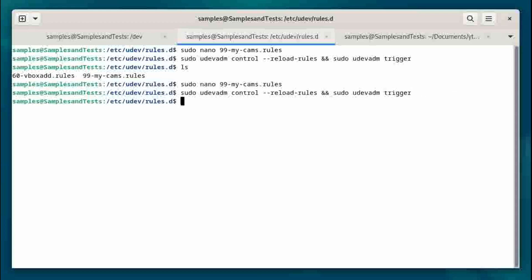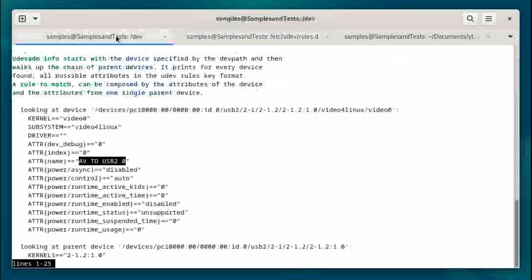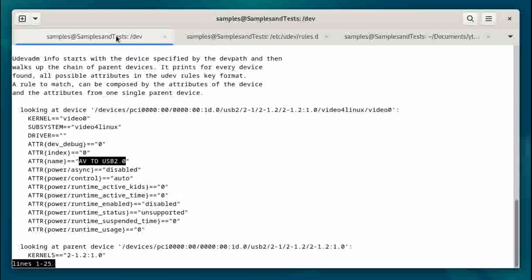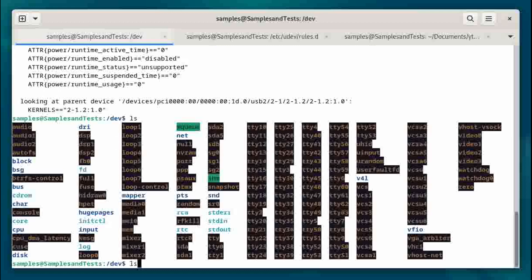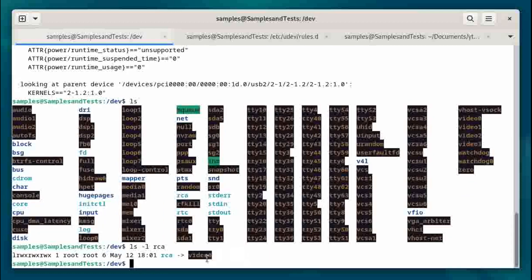...and we run this command: sudo udevadm control reload rules and sudo udevadm trigger. We hit OK. Let that run. And let's take a look at the /dev directory. Now we have this RCA device.